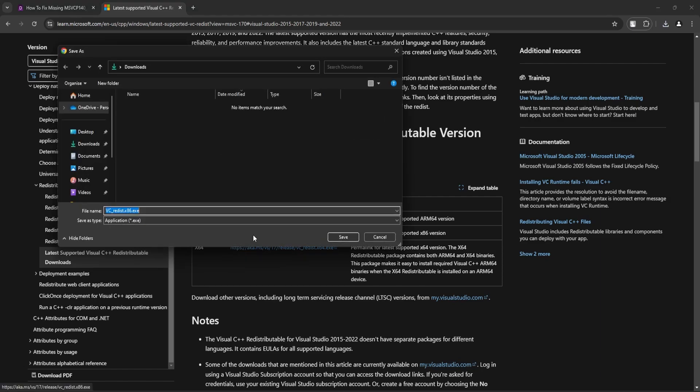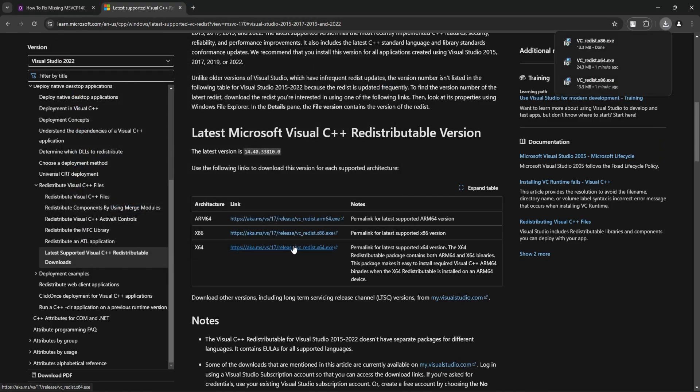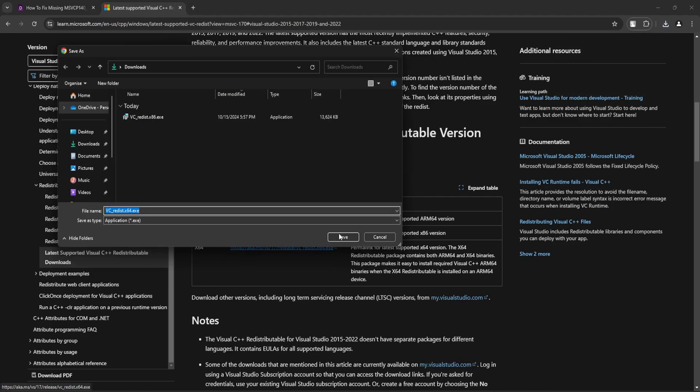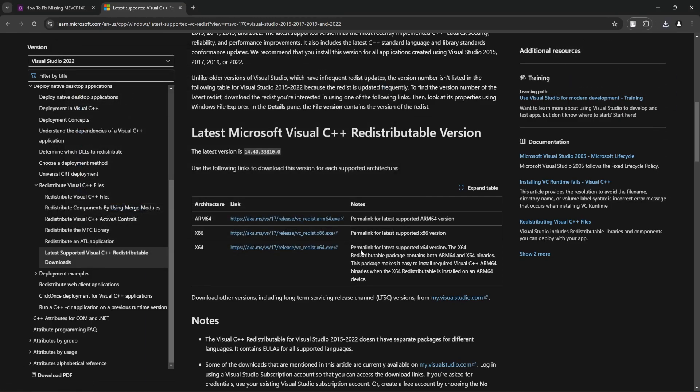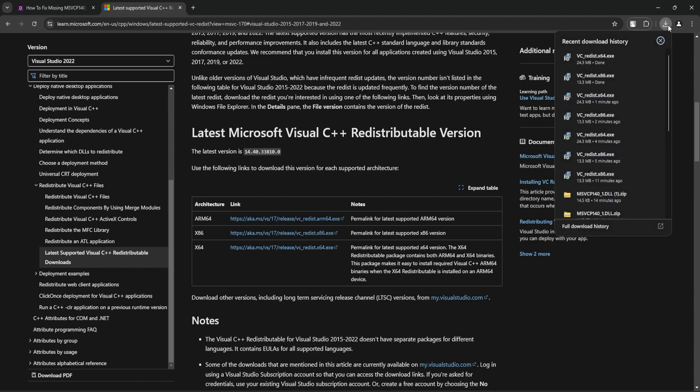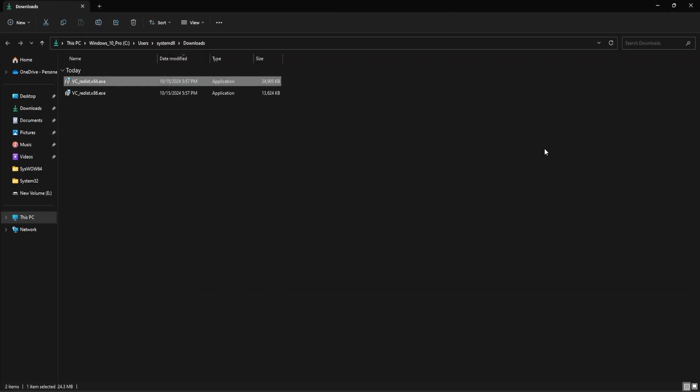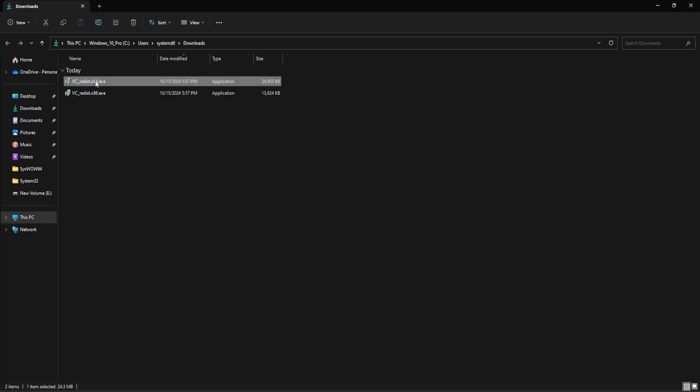So click on this link, select save. Repeat the same for x64 as well. Now, once you downloaded the files, you need to install them.